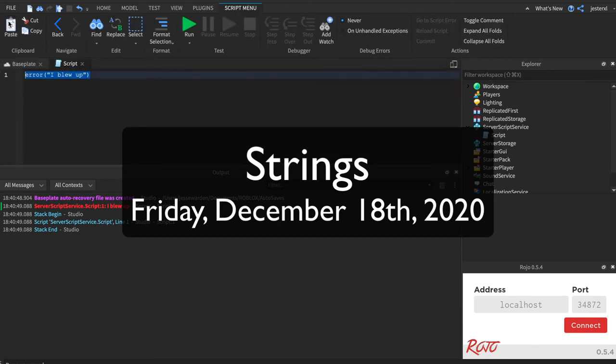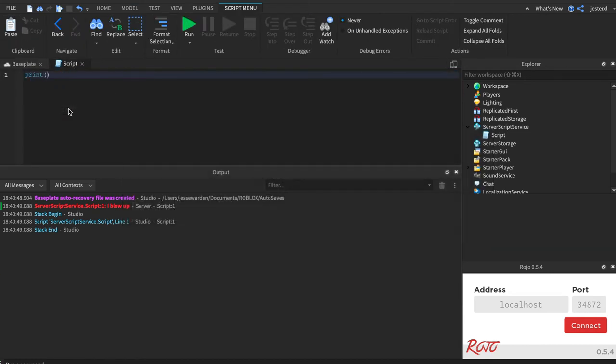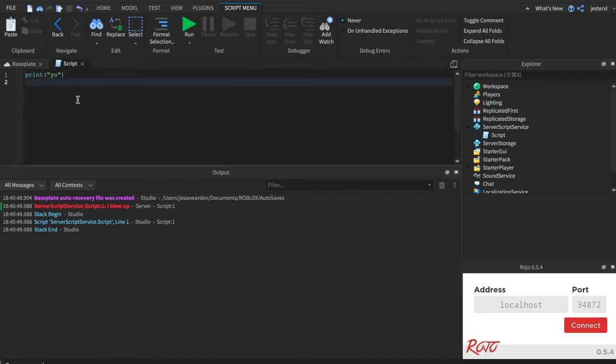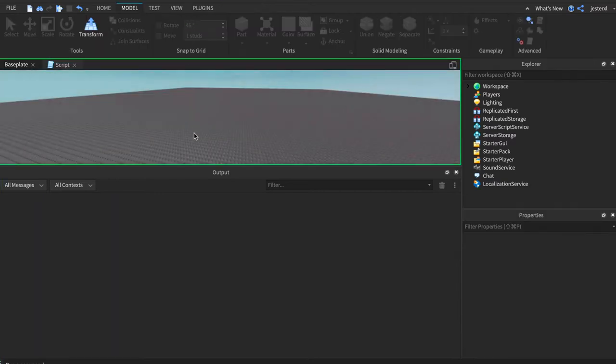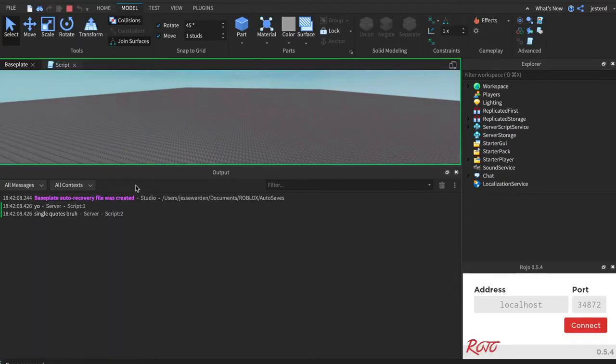All right, let's have some fun with strings. Let's revisit strings for a minute. So you can print strings out to the screen like yo. And notice that it's okay if I do a double quote or Lua also supports single quotes, bruh. So I hit run, and you can see they both work, yo, in single quotes.